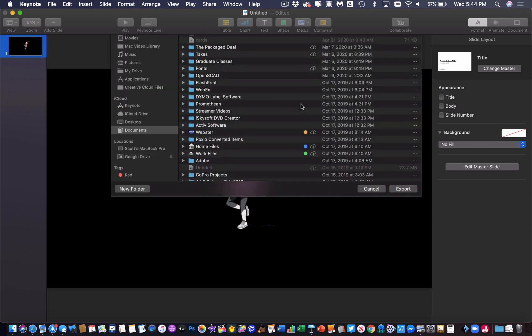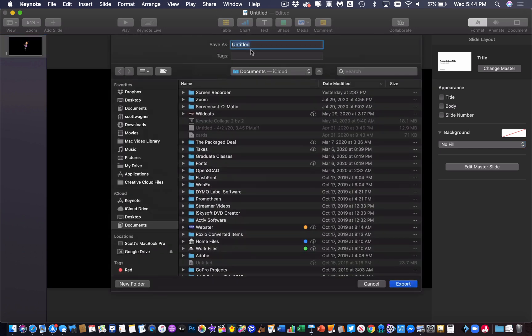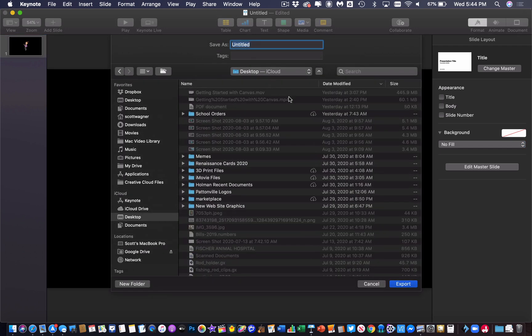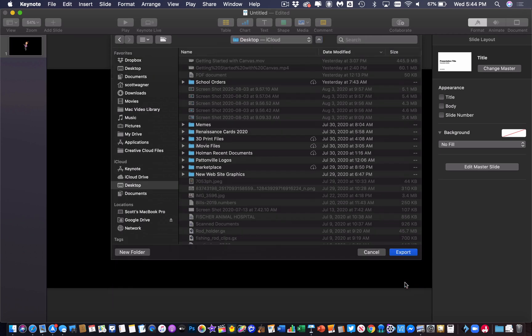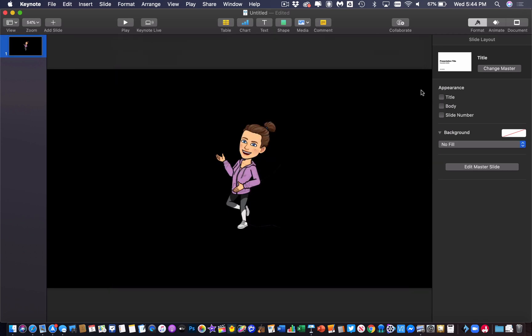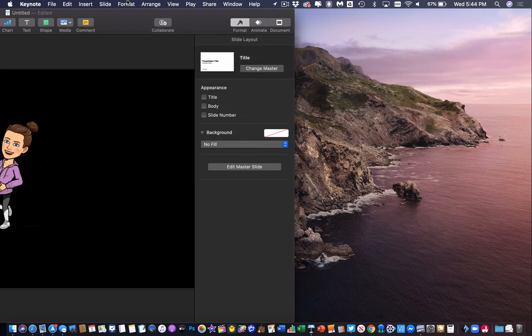It's going to ask me where I want to save it. I'll go ahead and change it, call it Bitmoji and save it on my desktop. And hit export. And it will go ahead and export.